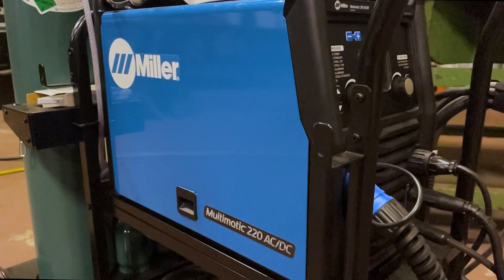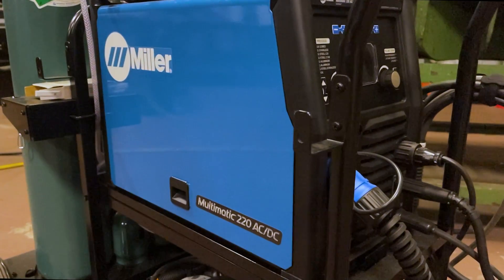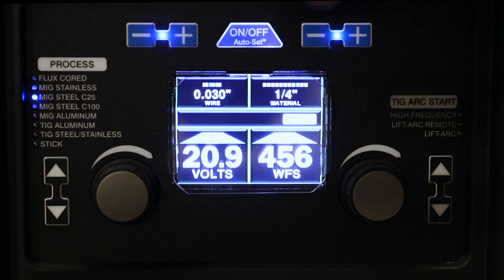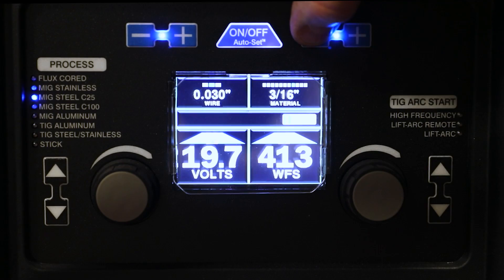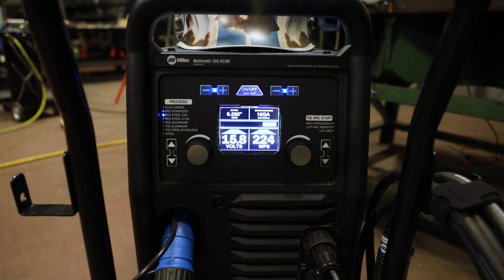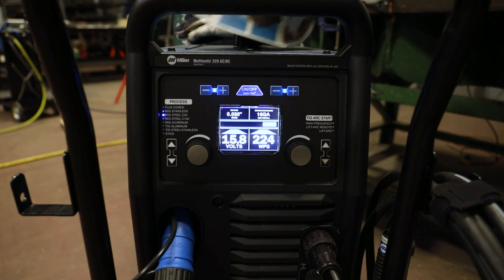For tacking this together, I'll be using the Multimatic 220 from Miller. I have set the welder to 16 gauge steel and MIG.